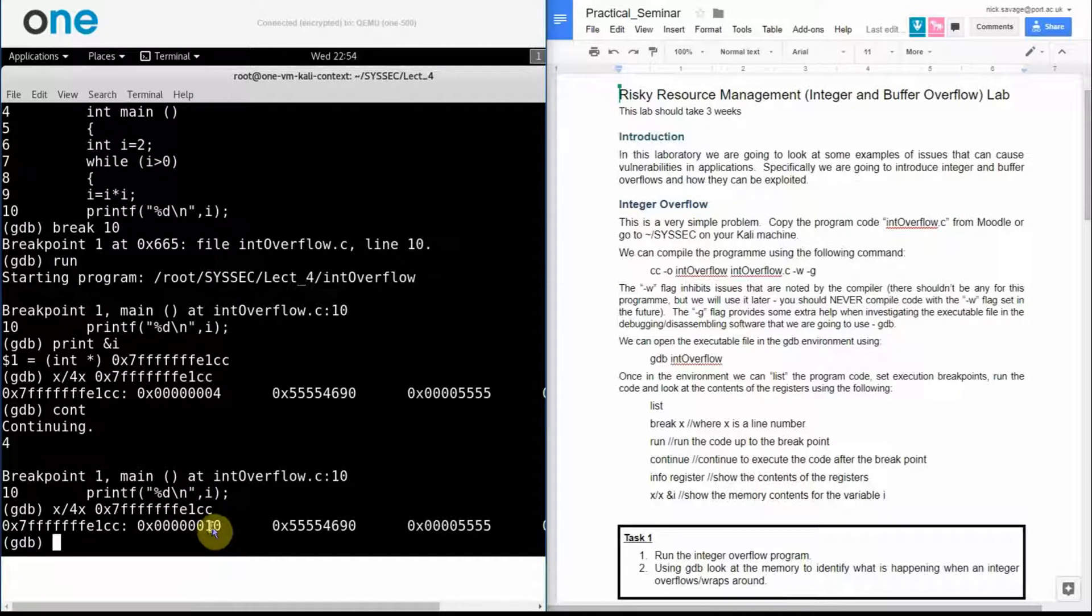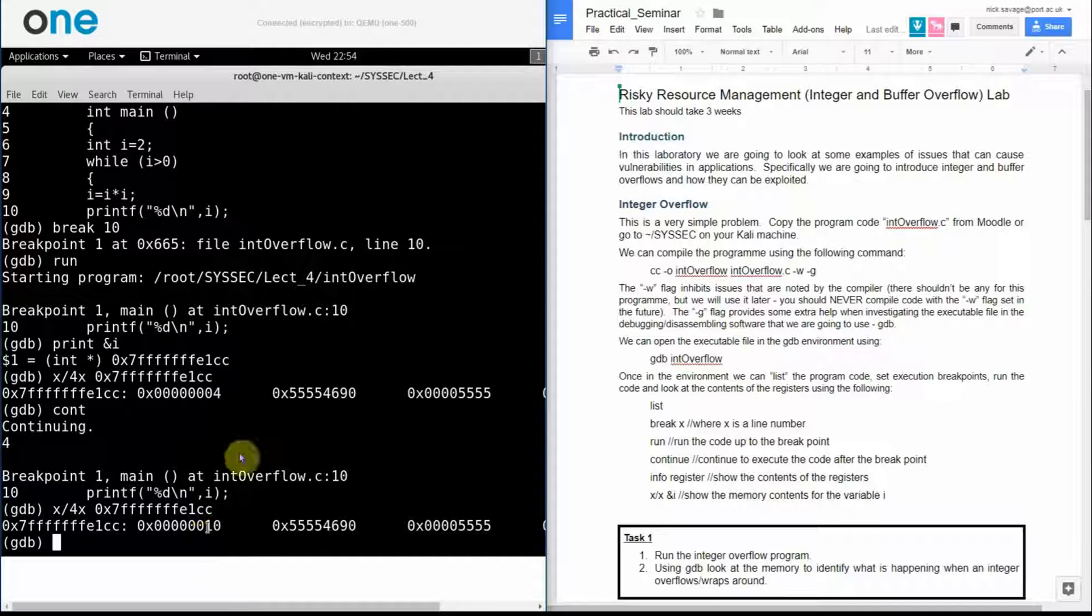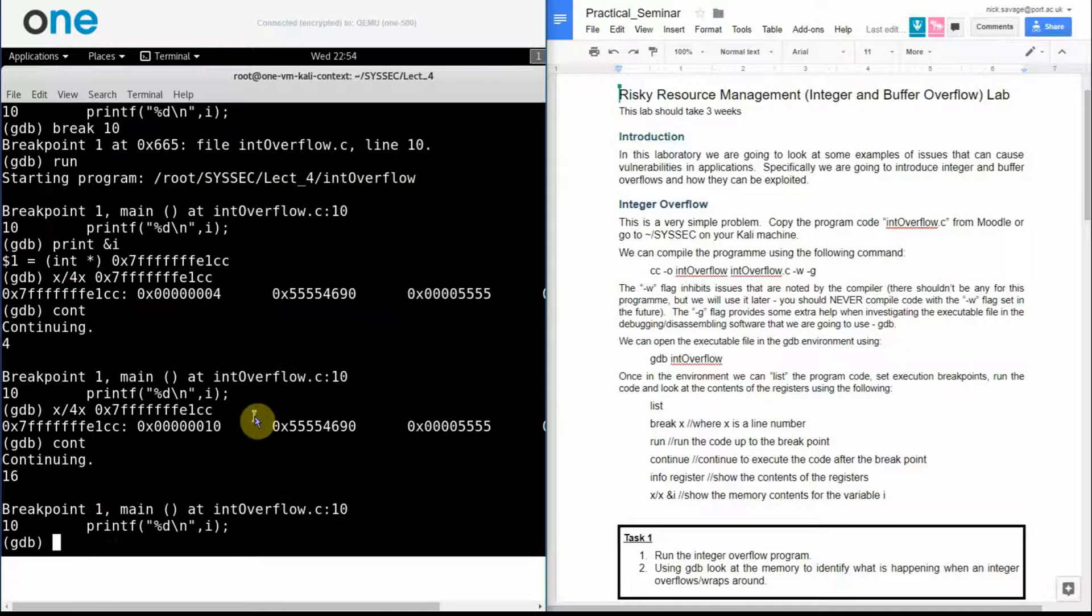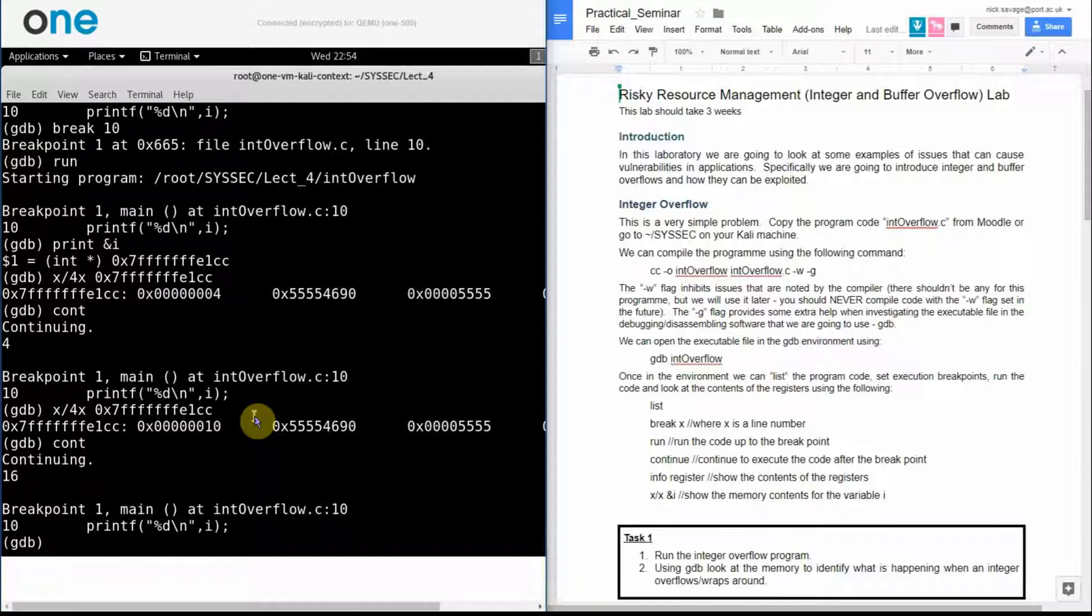Let's have a quick look at what I've got in my memory address. Well four times four is 16 so I have one in my 16 to the one column.